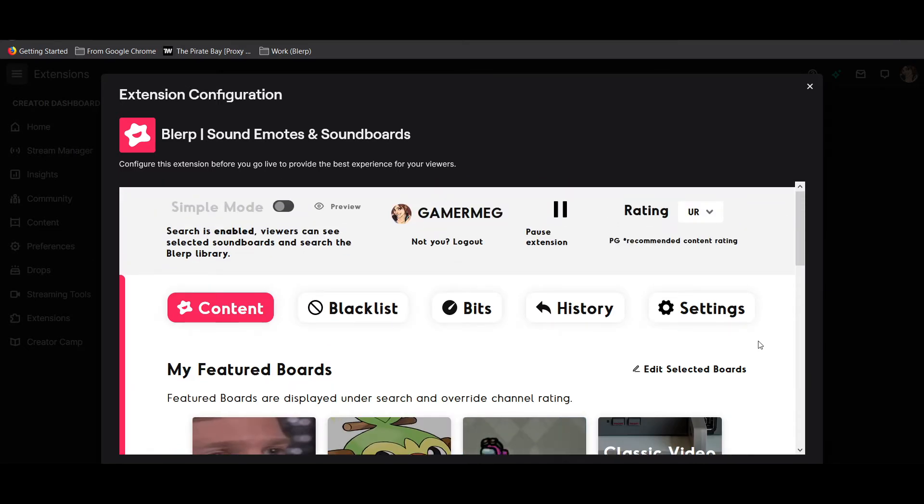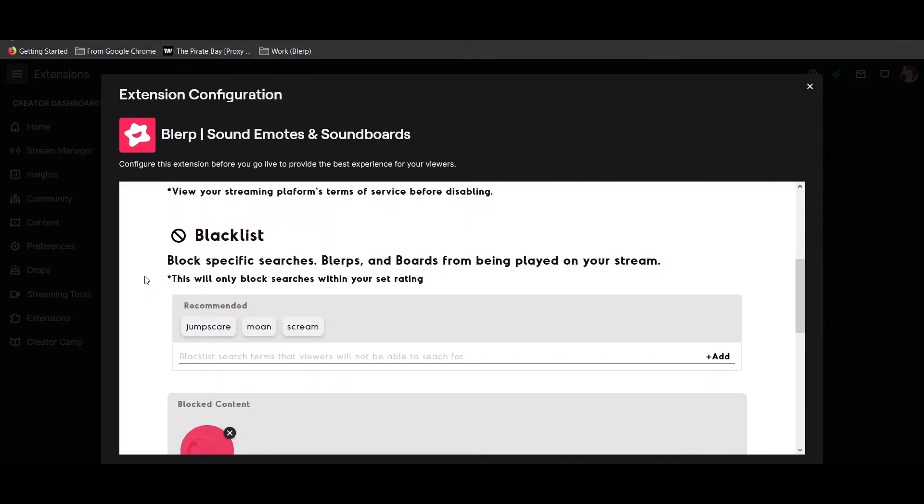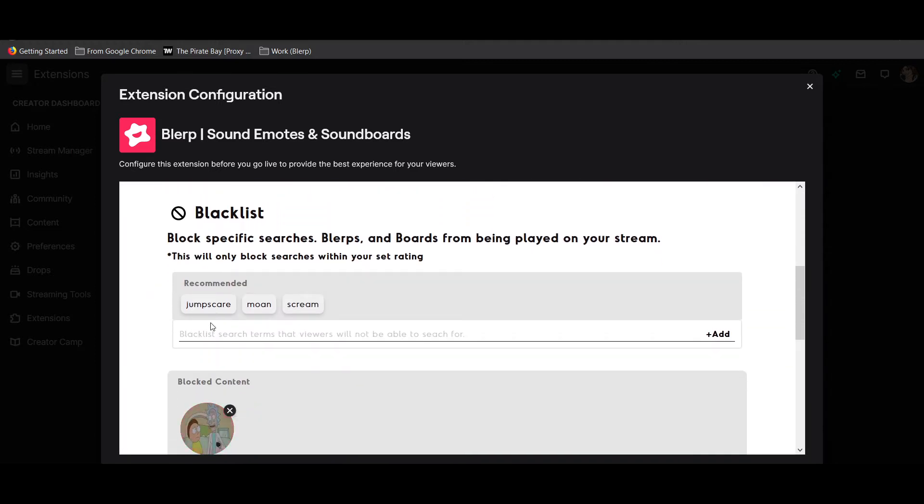In standard mode you can use the blacklist to block certain keywords that disable blurps containing those words from being searched or played in stream.